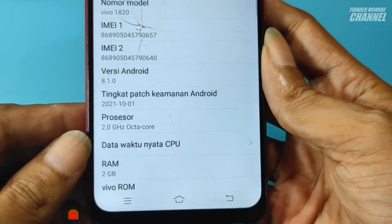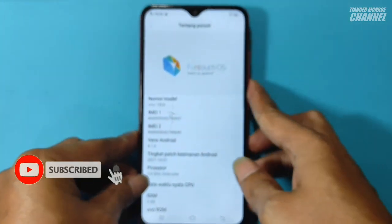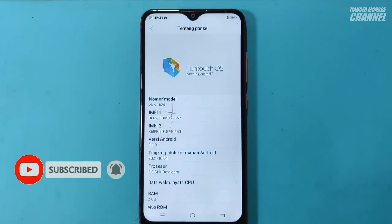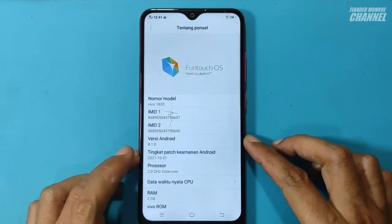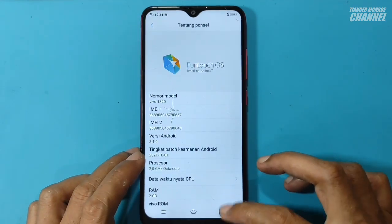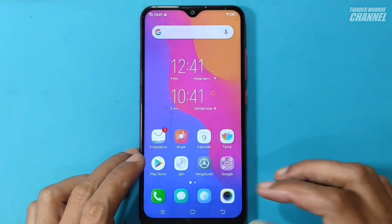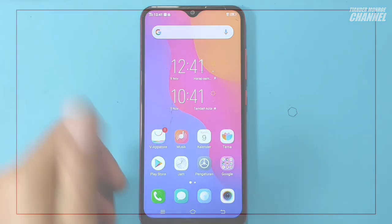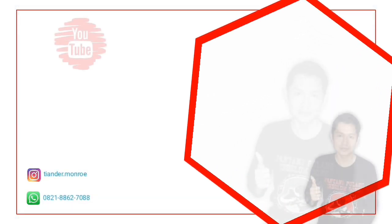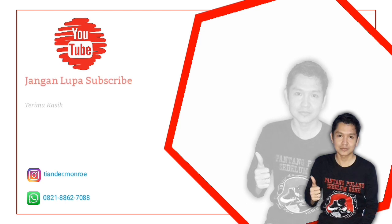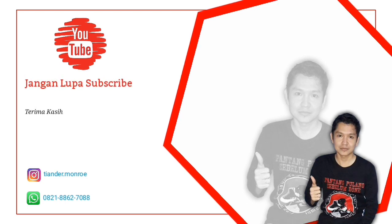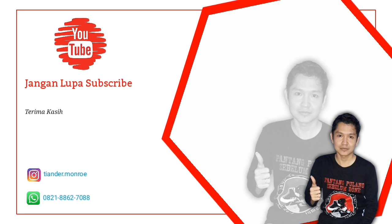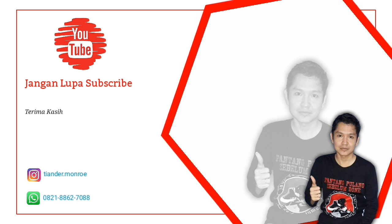Jika video ini bermanfaat, jangan lupa untuk klik subscribe, like, komen, dan share. Dan tunggu video-video terbaru lainnya. Berhubung kasusnya sudah selesai, saya Tiander pamit undur diri dan kita bertemu lagi di lain kesempatan. Sampai jumpa di video selanjutnya.